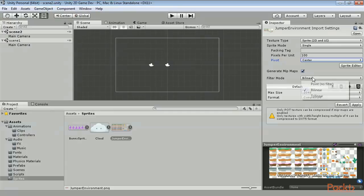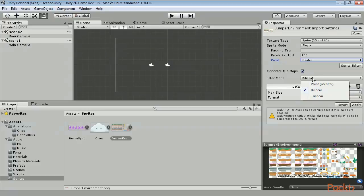The filter mode is also relevant with perspective cameras. It essentially determines how an image will look as it gets closer to the perspective camera. If it is in bilinear or trilinear mode, it will blur as it gets closer. However, in point mode, it will get blocky.